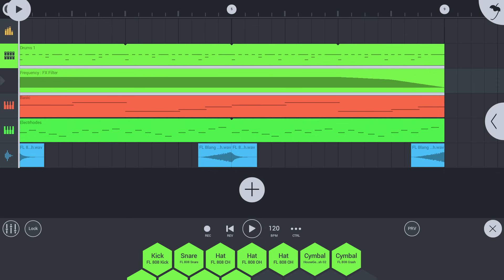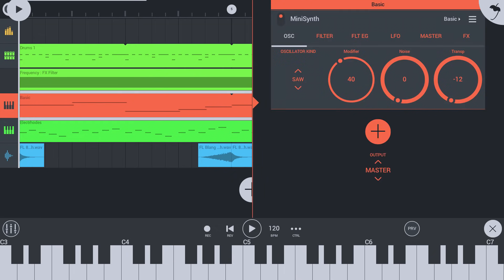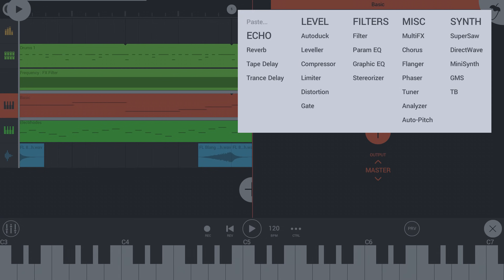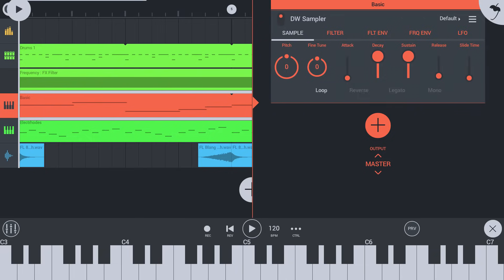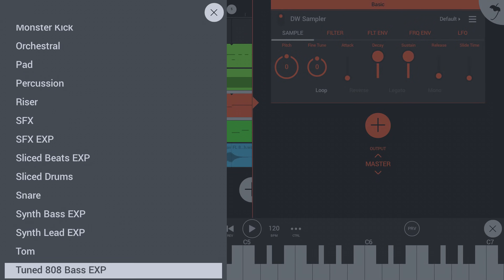To change an existing instrument on a playlist track, select it and open its rack. Tap the instrument's options menu, then replace, and choose your new instrument. We could choose a sound we bought earlier in the shop for example.